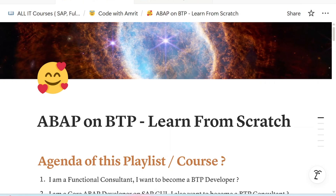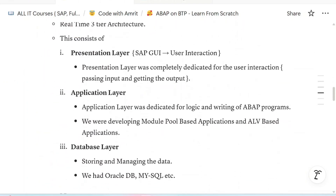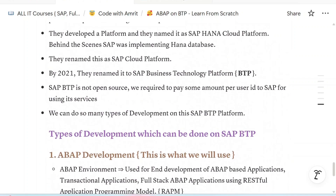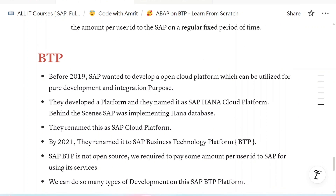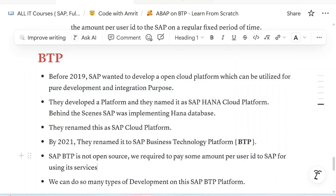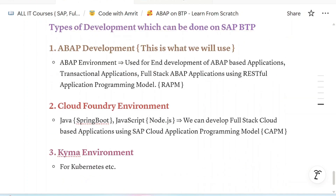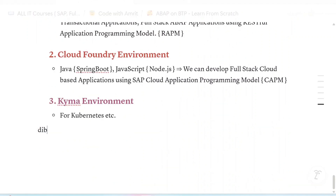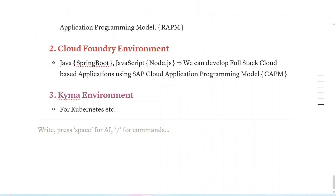Welcome back everyone to another episode of ABAP development on SAP BTP platform. In our last episodes we discussed the various evolution of SAP systems and what things we can do on the SAP BTP platform. Now the question is how development is going to be done and what development tools we will be using here.